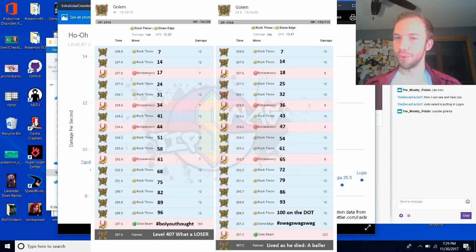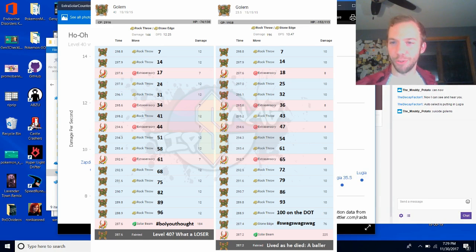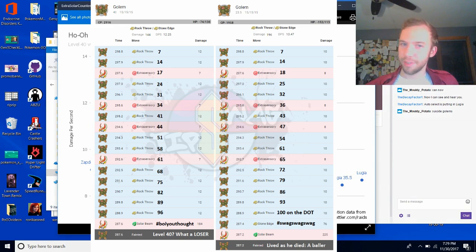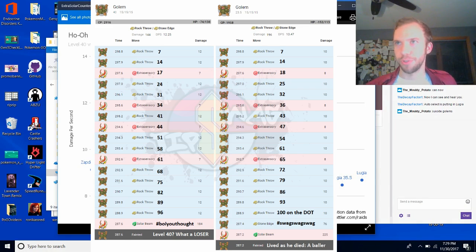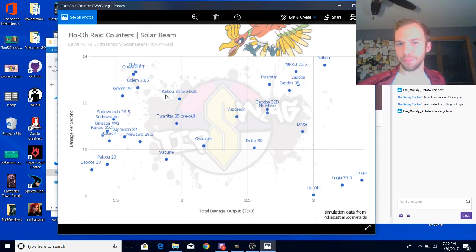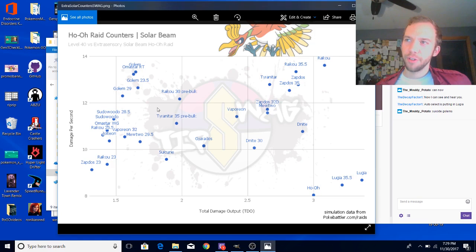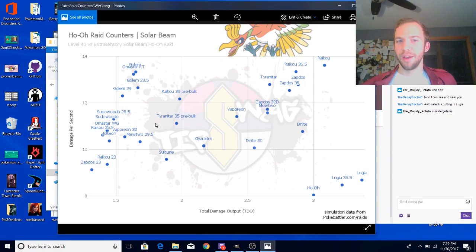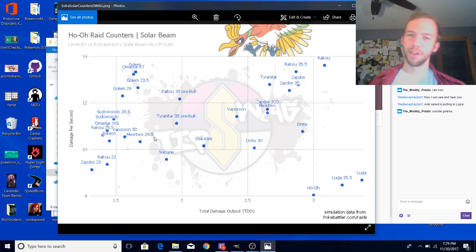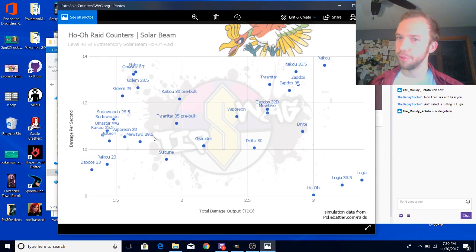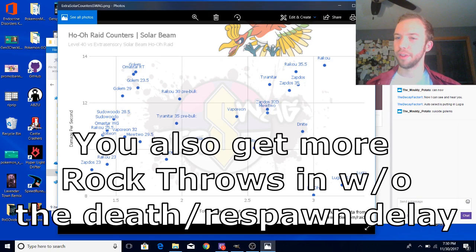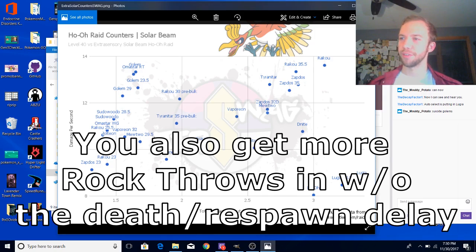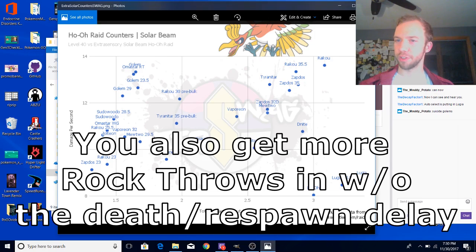Right now sample size of two, but now this Golem tech is out there. If it gets that Stone Edge off, then it goes up to that 14 high DPS and the TDO goes up too because that's more damage before it faints. Why does the average bring it back down? Later iterations of Golem, after the first one faints, the Solar Beam use is a little bit less predictable.